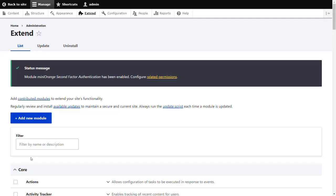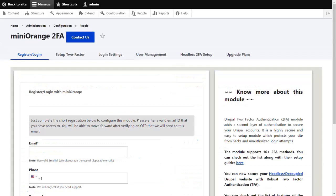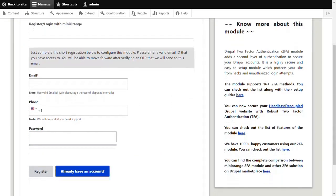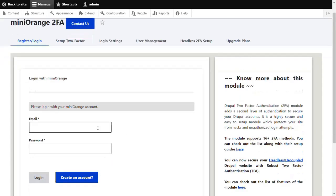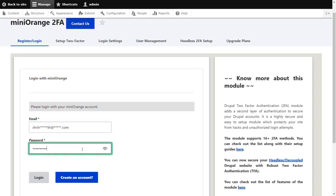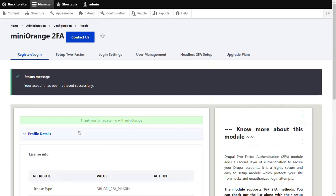Now let's configure it. Go to Configuration tab and select Mini-Orange second-factor authentication. You can create or log in with your existing account. Enter your email and password and click on Login button. You have successfully logged in.